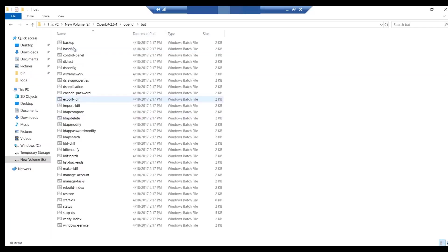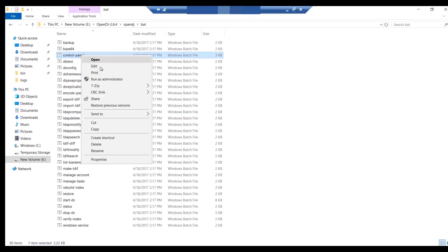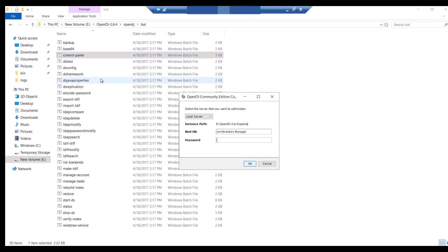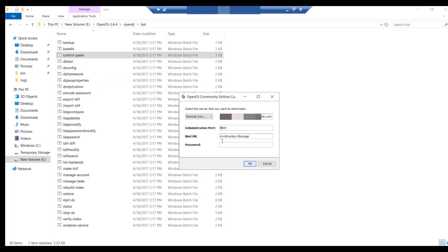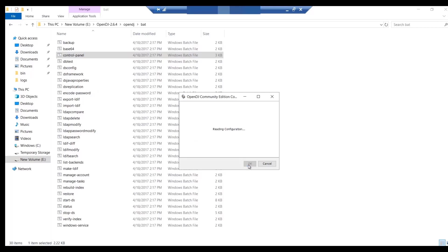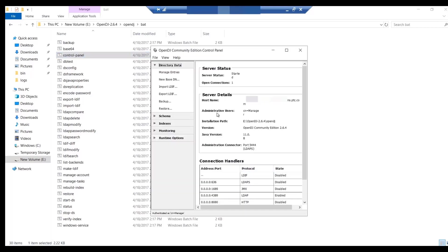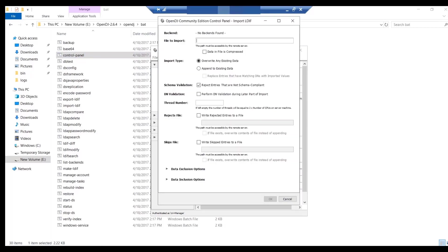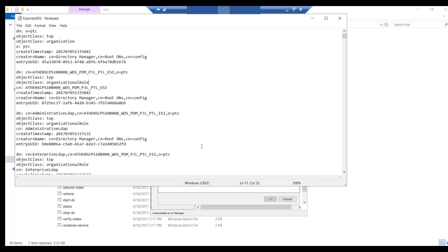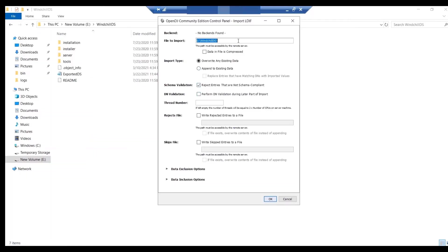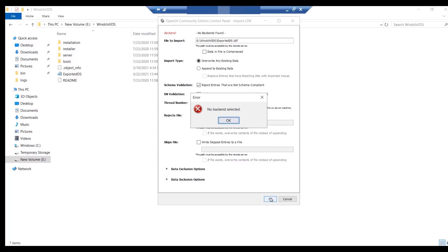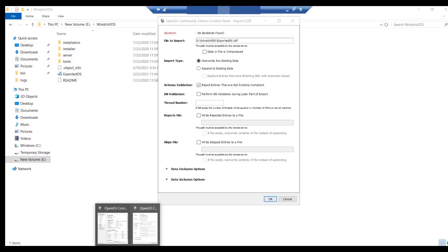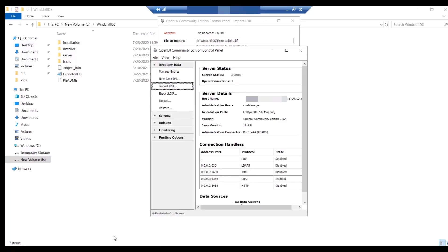Open control panel of OpenDJ. Here, enter administrative port number, bind DN, and password that you have mentioned during the initial installation of OpenDJ. Click on the Import LDEF option and select the previous modified LDAP file. After clicking OK button, you will receive error, no backend selected. This error is observed because currently there is no backend available. Hence, we have to create new backend and new base DN from the OpenDJ control panel.